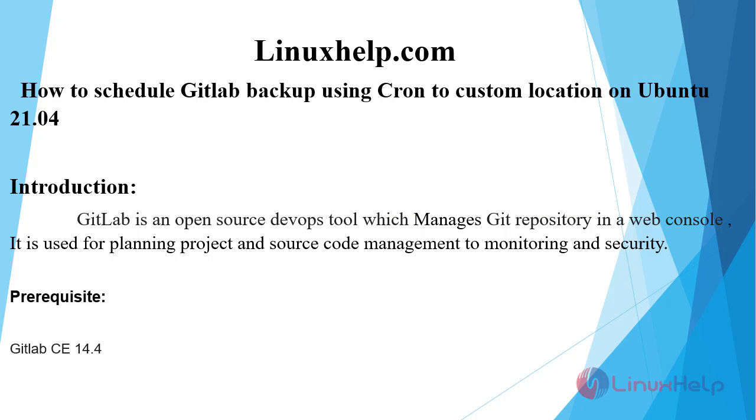Welcome to LinuxHelp.com. Today we will see how to schedule GitLab backup using cron to a custom location on Ubuntu 21.04.